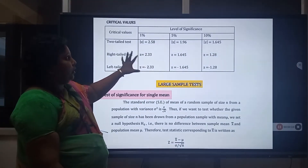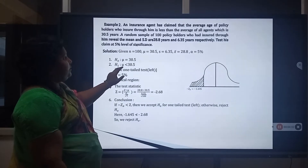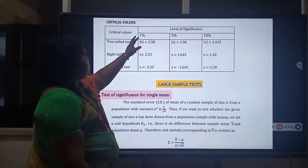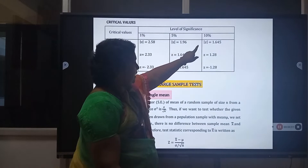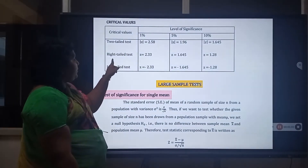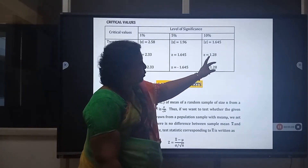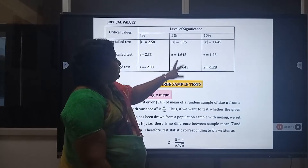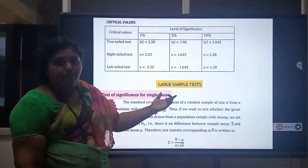These are the standard critical values for the level of significance. For the two-tailed test: at 1% level of significance the standard value is 2.58, at 5% it is 1.96, and at 10% it is 1.645. For the right-tail test: at 1% the value is 2.33, at 5% it is 1.645, and at 10% it is 1.28. For the left-tail test: at 1% the value is −2.33, at 5% it is −1.645, and at 10% it is −1.28.